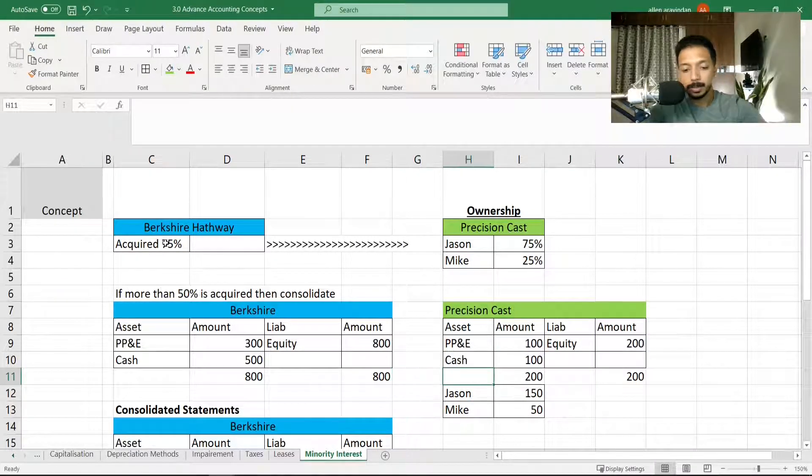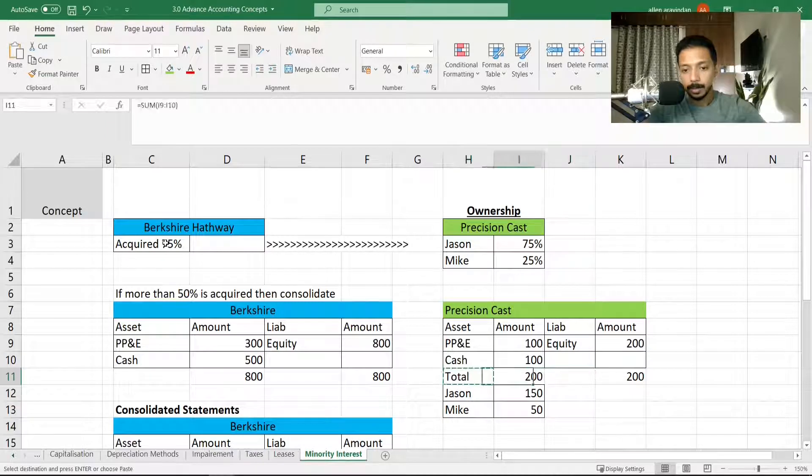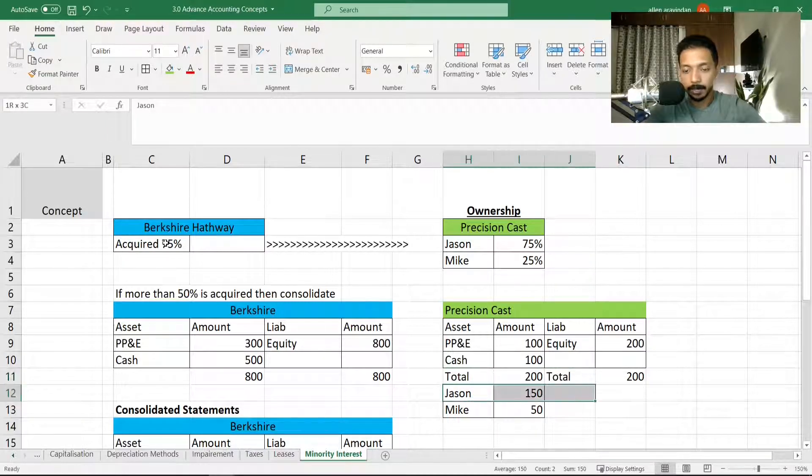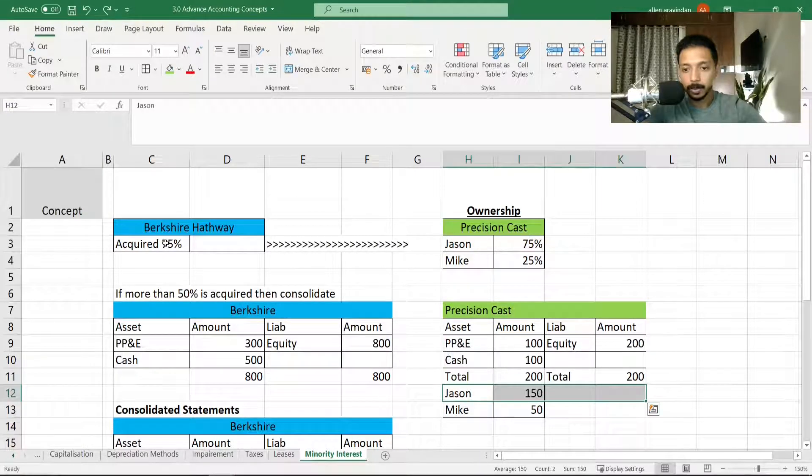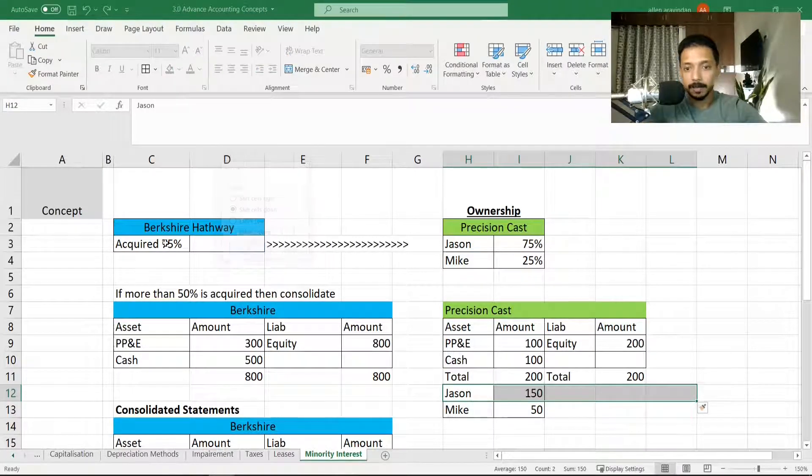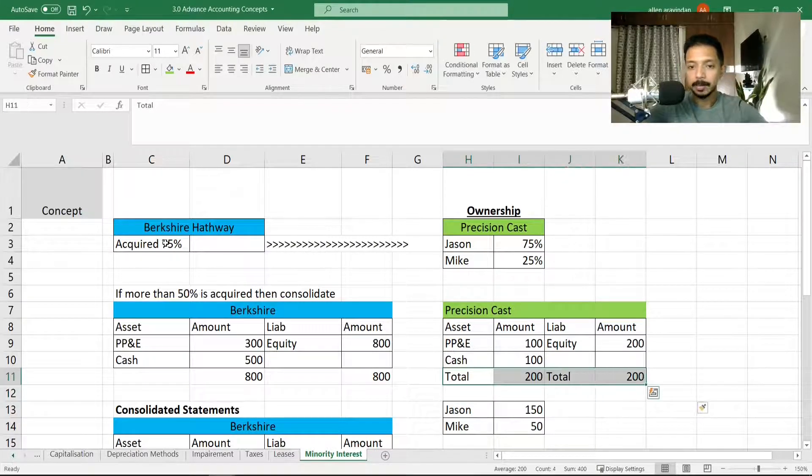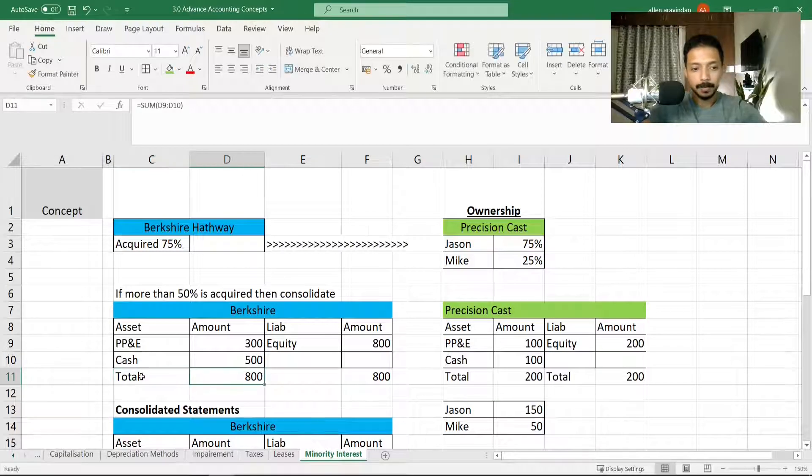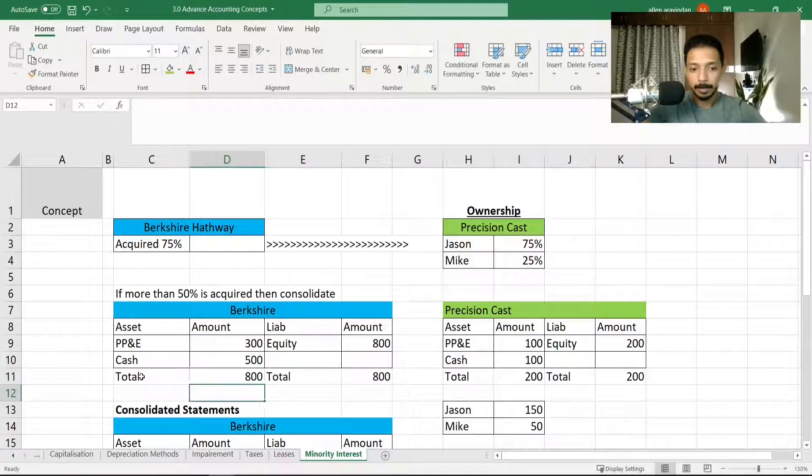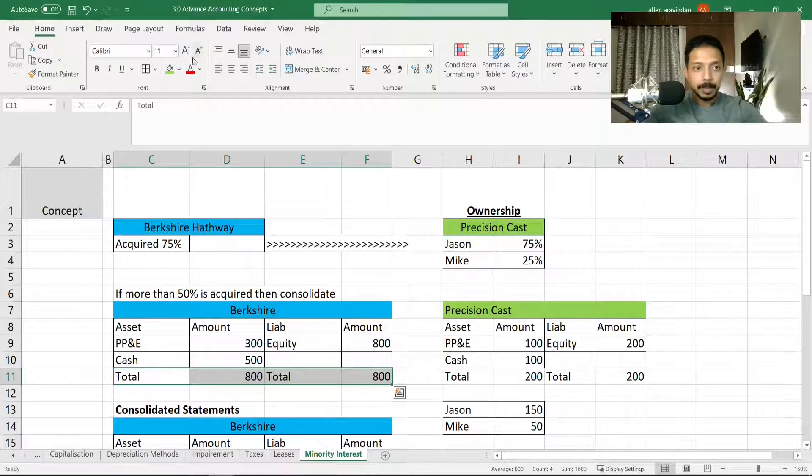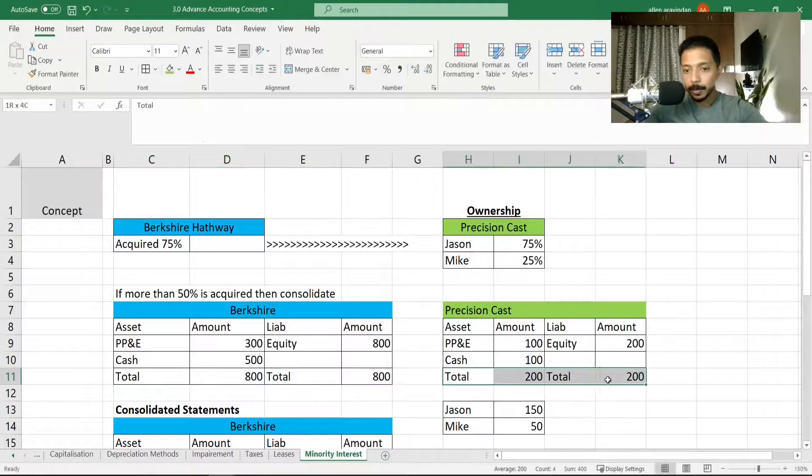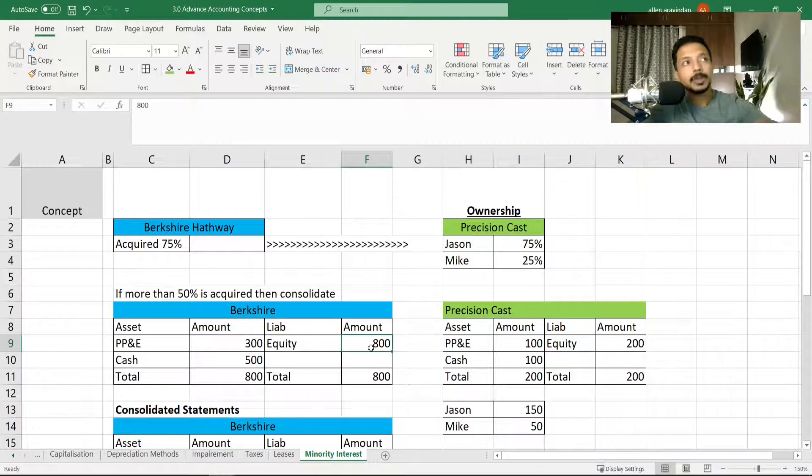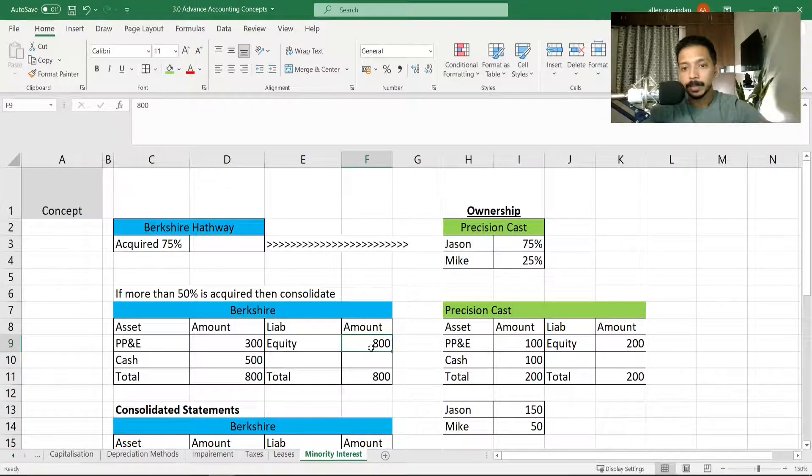I'm trying to oversimplify things, so don't think that this is an advanced calculation. This is just enough for you at this level. There are multiple complications also to this, but we're not going to get into that for now. First let's just get the concept out of the way. So I've created a pseudo balance sheet for both these companies.